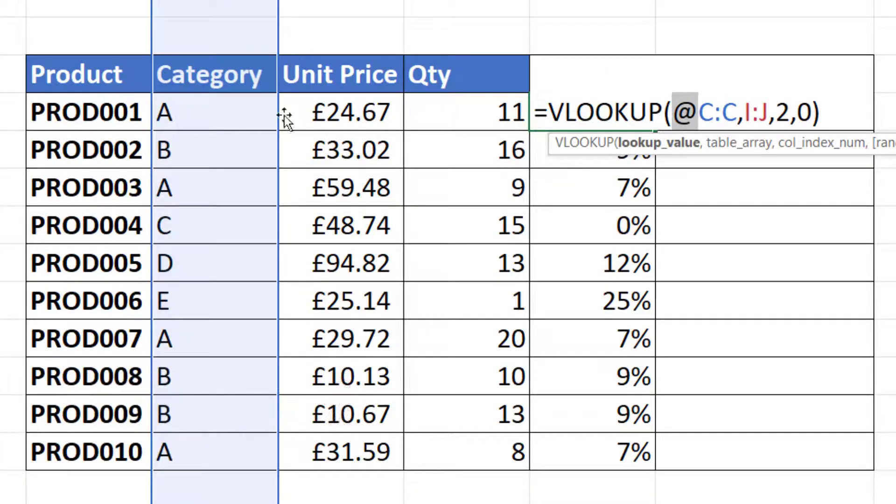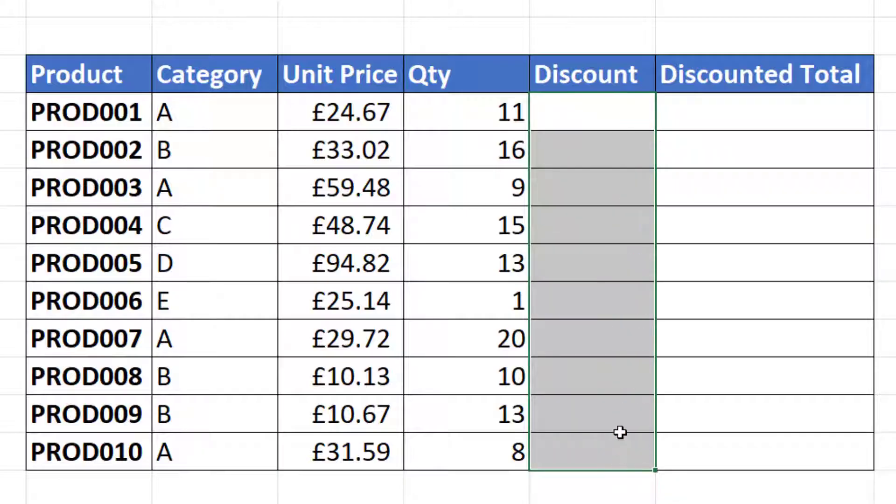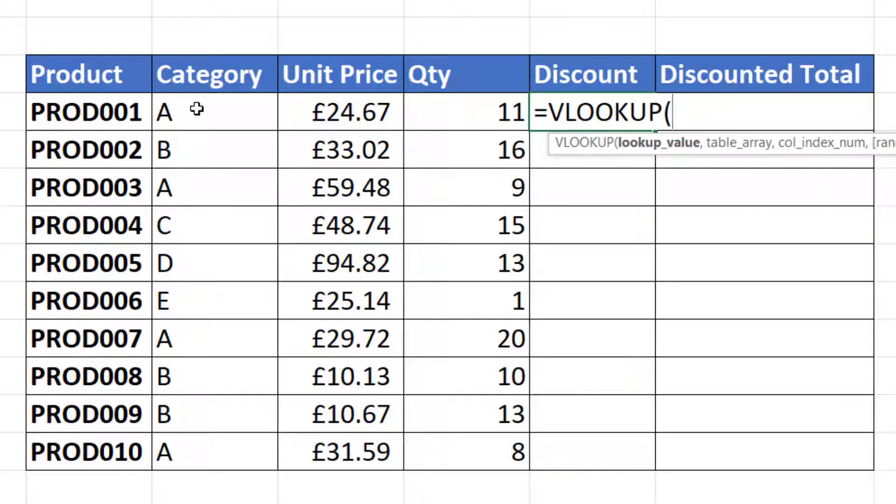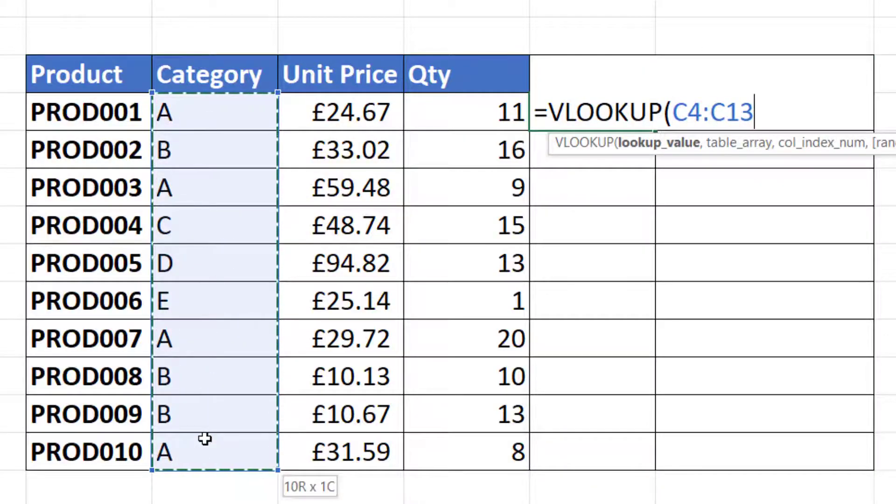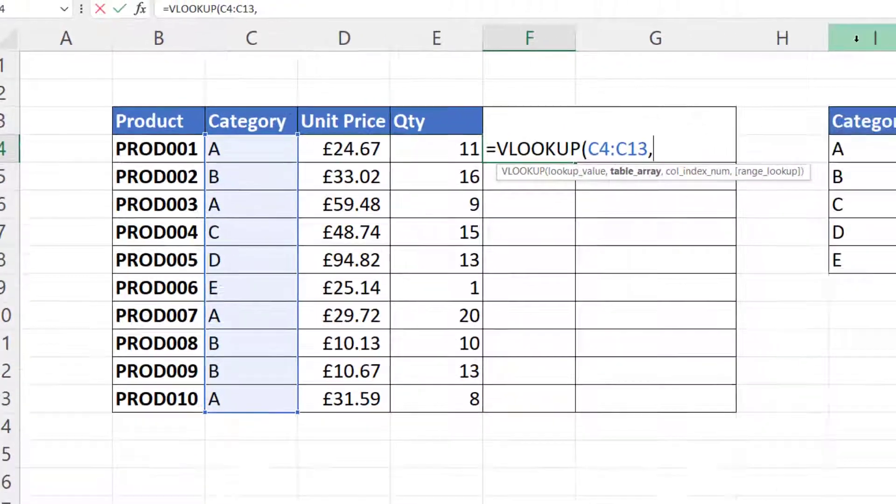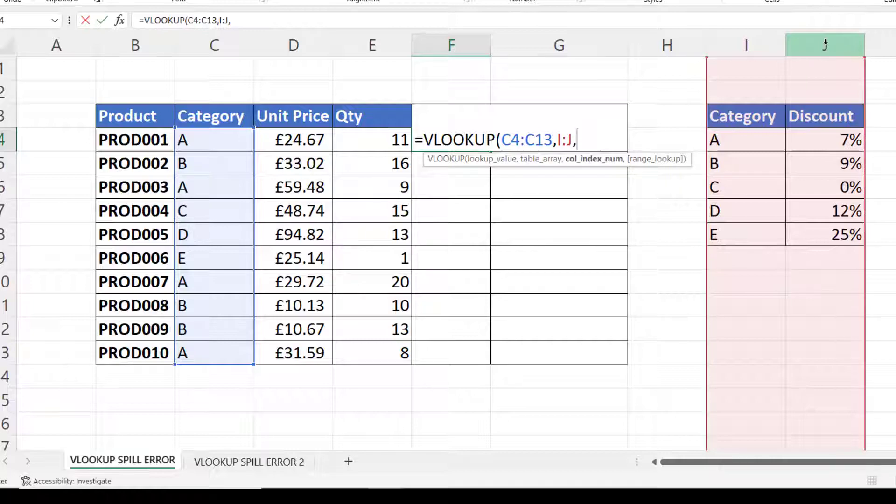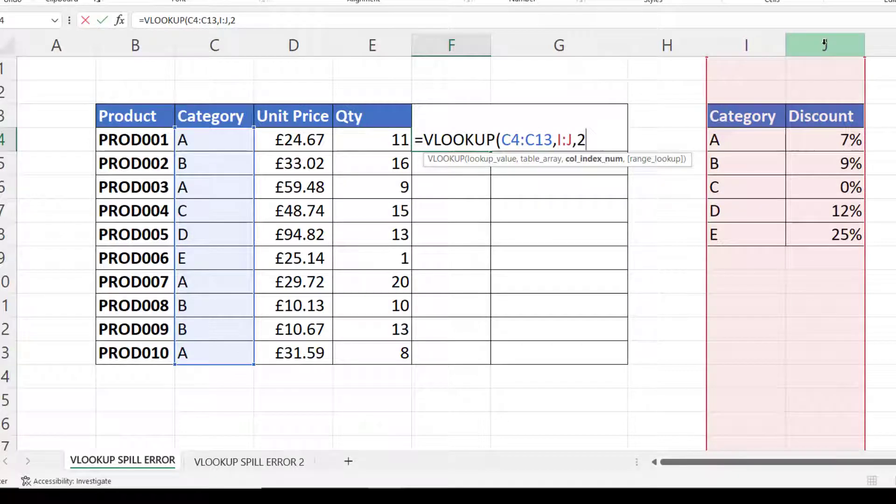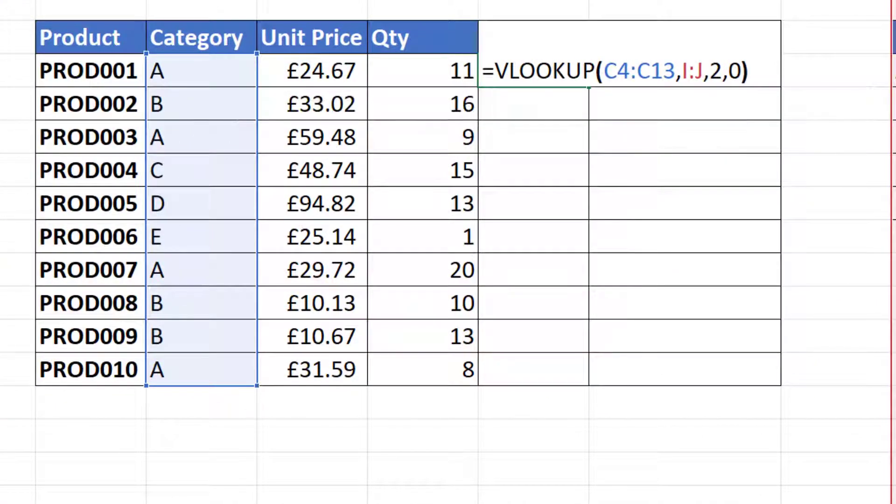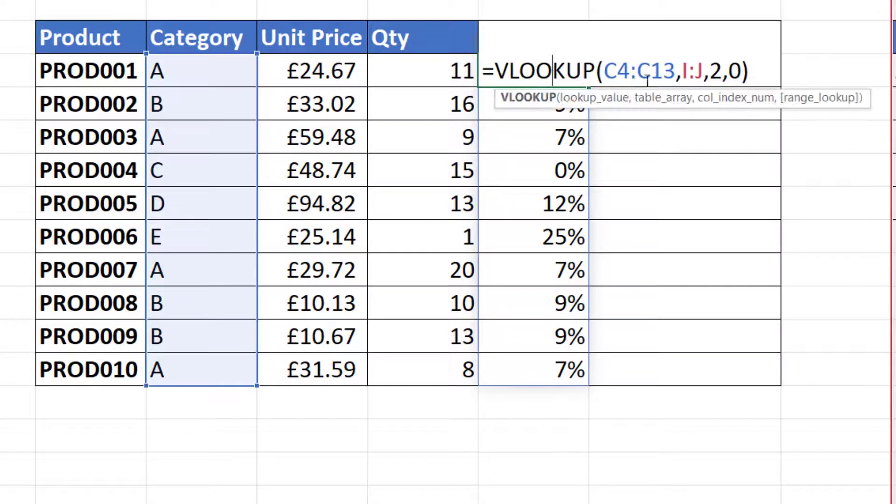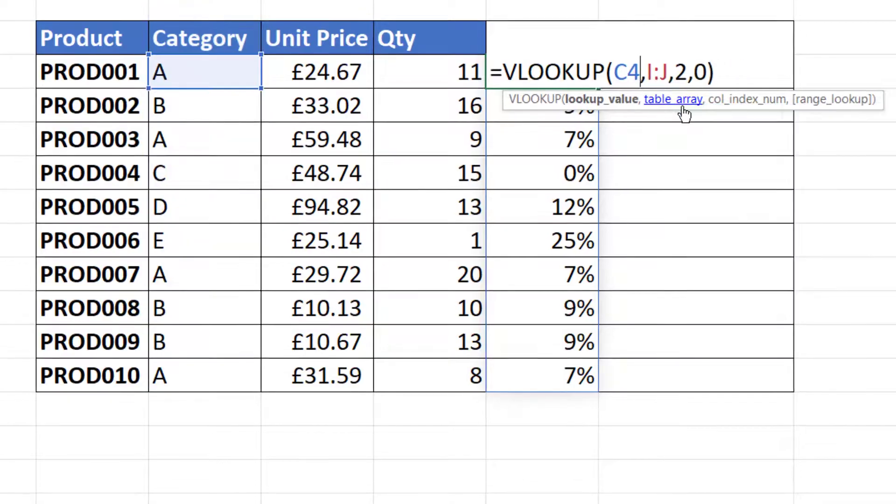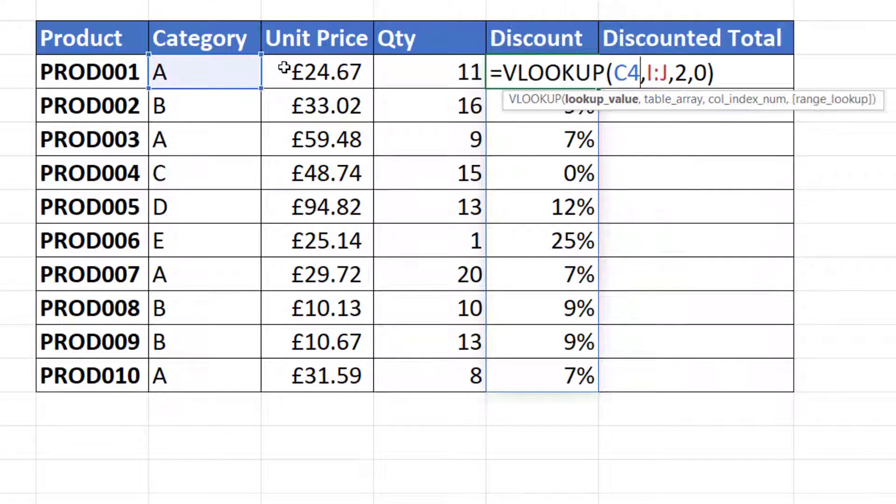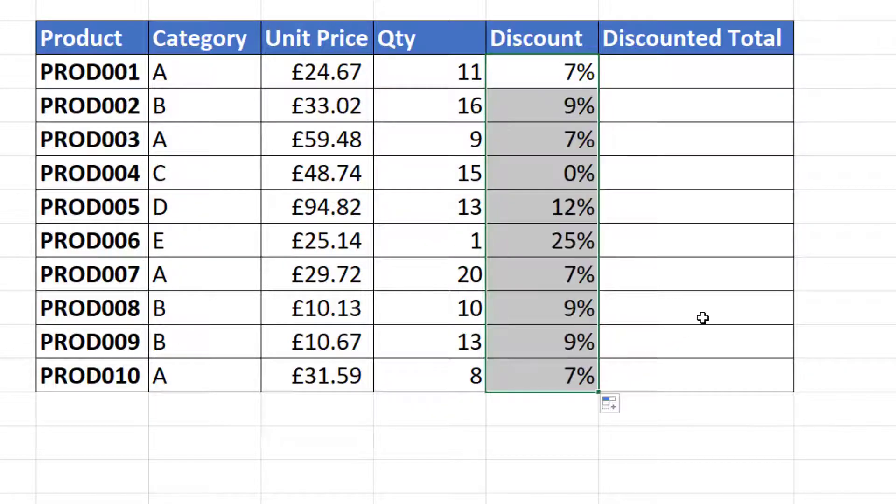Now there are some other ways around the problem if you don't want to use that @ symbol. One option would be to just select the cells that you want to look up rather than the whole column. Over here you can select the entire columns, that's fine. Column index number is two, range lookup would be zero. Now if you don't want to use a spilled array formula at all, then just refer to one lookup value, so C4, and then copy it down and it will work for you.